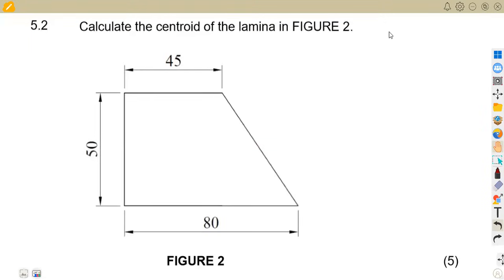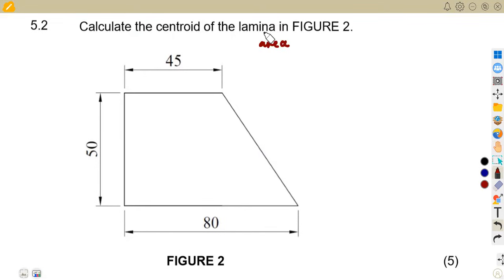Welcome back. We are still on engineering science, working on the statics part — specifically on the centroid of a lamina. Remember, we have calculations for the centroid and also for the center of gravity. The centroid deals with area, while the center of gravity requires working with volume.